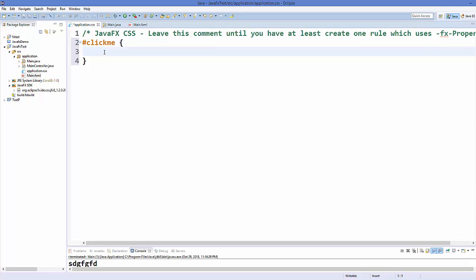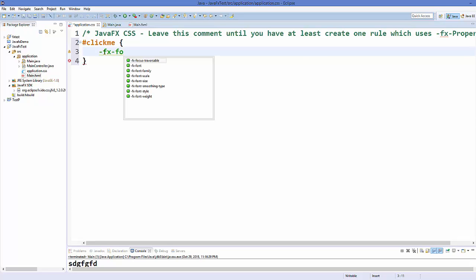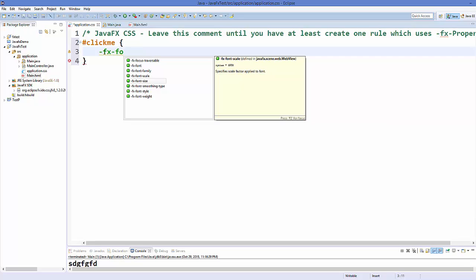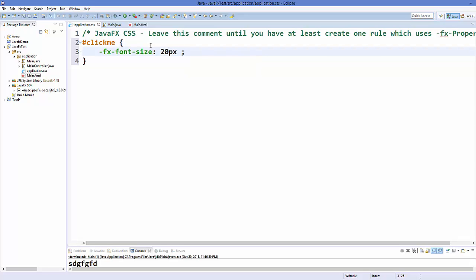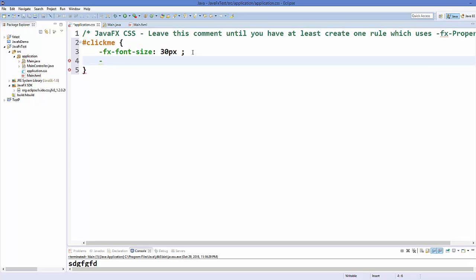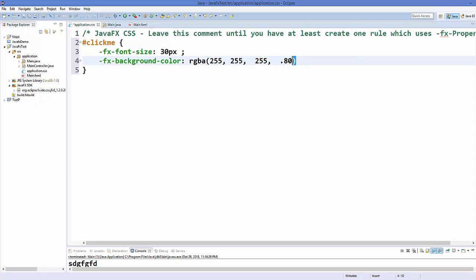For example, I want to change the font size first, so I'll use -fx-font — and you have options like font style, font size, and font family. I'll choose font size and give it 30px. In the same way, we can provide a background color using -fx-background-color with the RGBA method, giving parameters like 255, 255, 255, and 0.8.